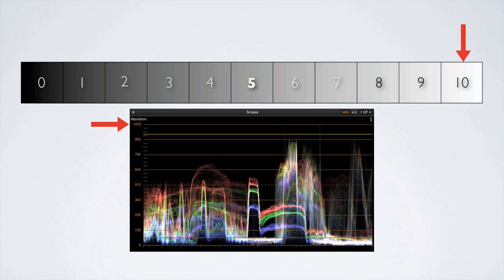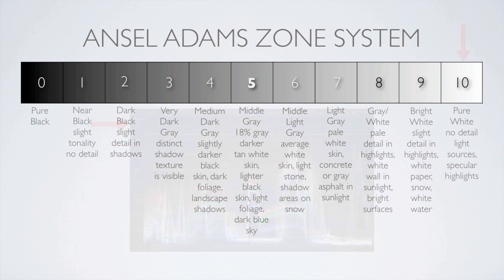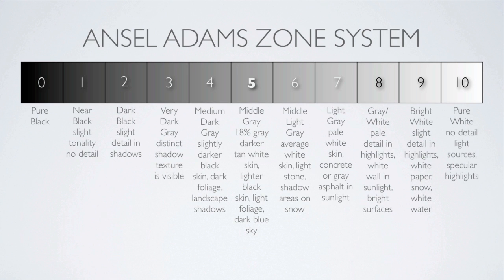If we are working within the safe limits for broadcast then we take this into consideration. The Ansel Adams zone system can be a valuable resource when first starting out in color grading, and then once one becomes more familiar with judging correct exposure they won't need to refer to the zone system anymore. Gauging correct exposure just takes some practice. So let's do some color grading.